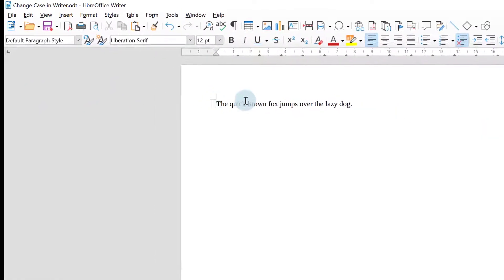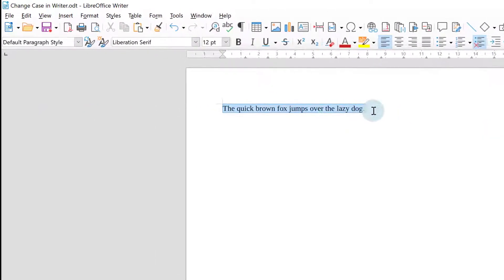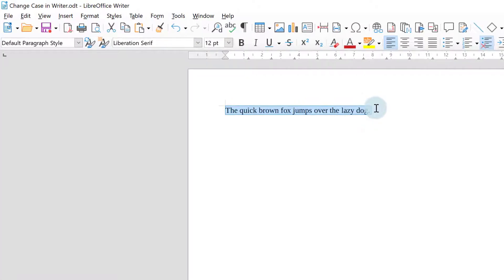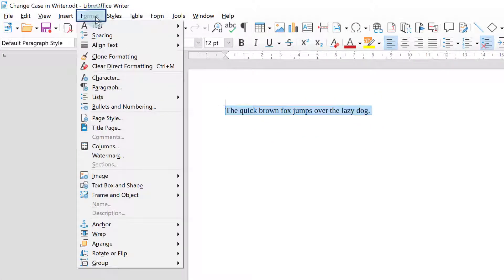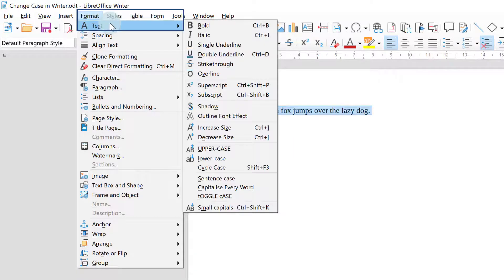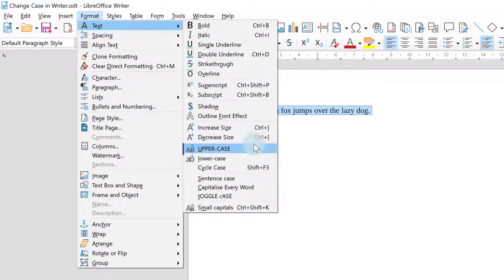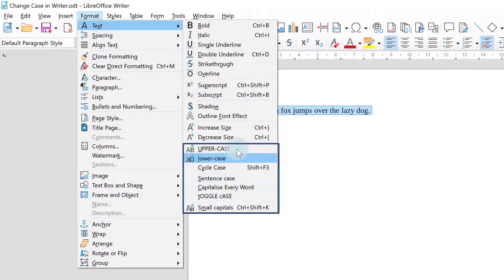So here I'm just using the sentence as an example. You highlight what you want to change the case of and you go to format on your menu bar. You go down to text which is your first option down and then across and down and here you've got all the different cases.